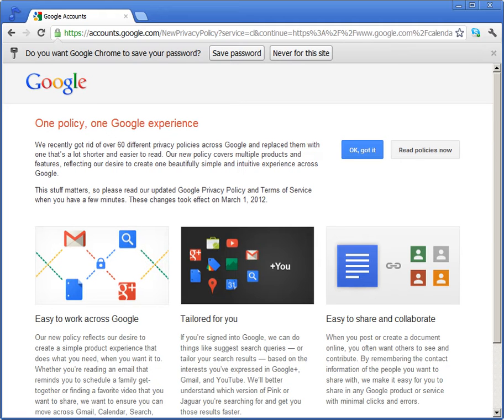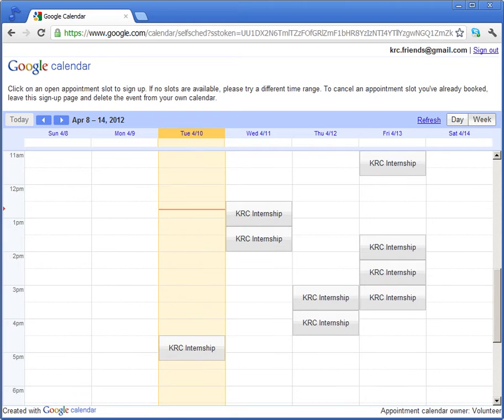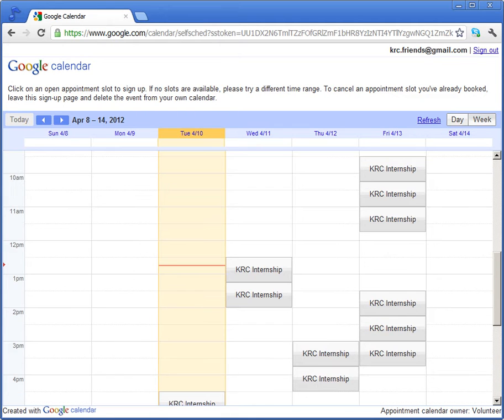Alright, what is this? Ignore any messages you might get, it doesn't matter. Sometimes you get a mobile number entry request or something, just ignore all that. Now you'll see all the available slots.